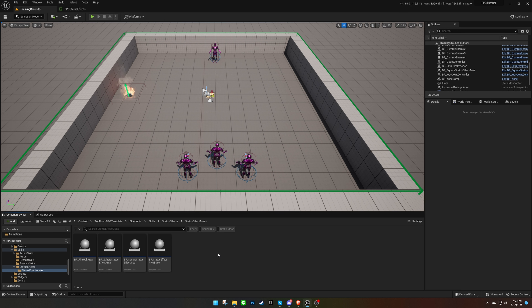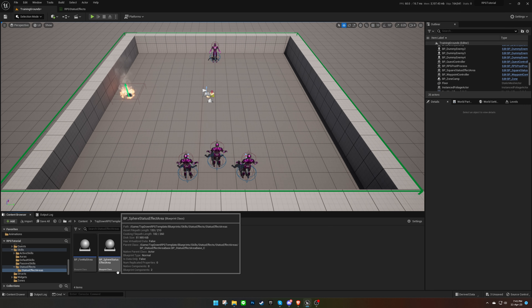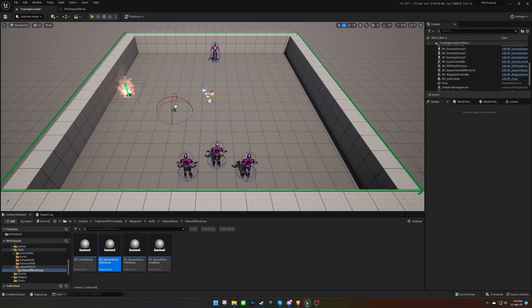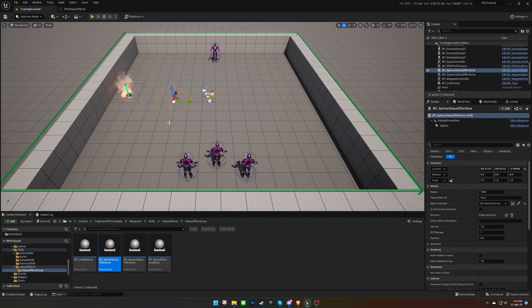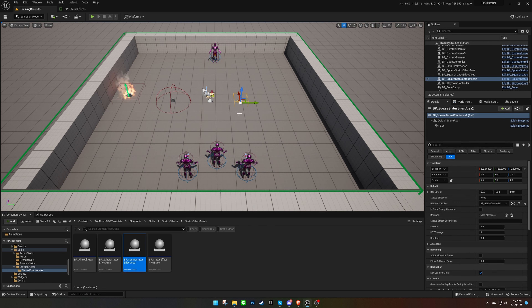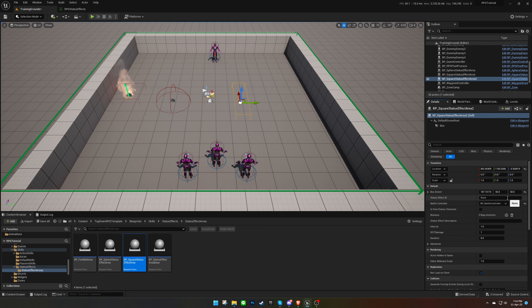There are two types of areas provided in the template: sphere and square. We can drag them into the level and apply buffs or debuffs to certain characters. From the Details panel, we can adjust the size and set the status effect ID.